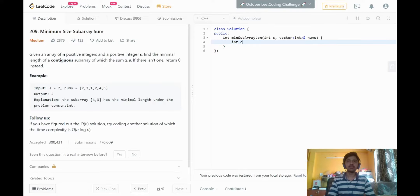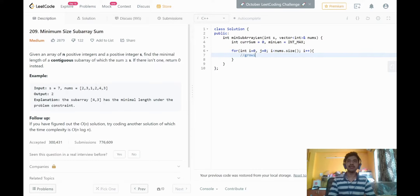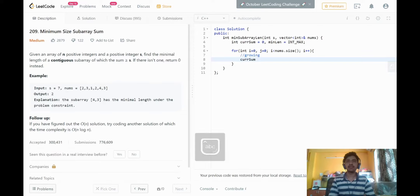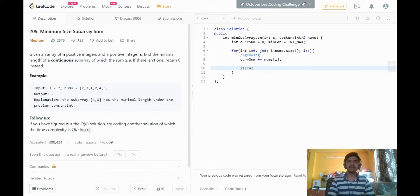Now let's implement this logic. We initialize current_sum to 0 and minimum_length to the maximum possible integer. We use a for loop with two pointers i and j initialized at the start, repeating until i reaches the end of the array, incrementing i each iteration. In the growing phase all we do is add the i-th element to current_sum. The loop keeps growing our window, incrementing i and increasing current_sum. When we reach a current_sum of at least s, we start the shrinking phase.